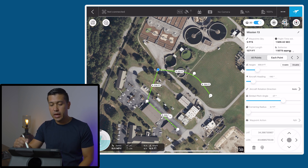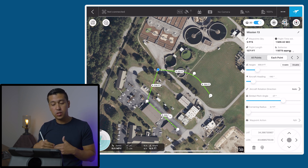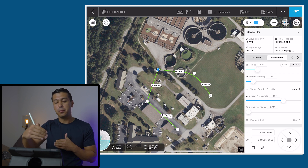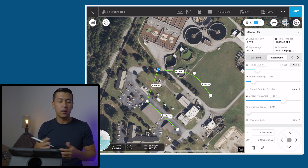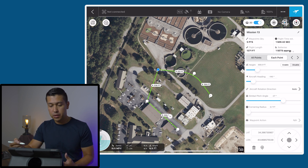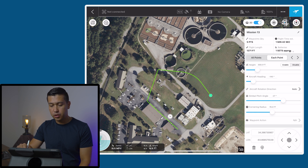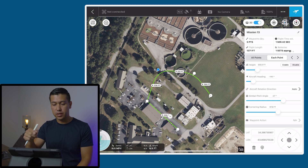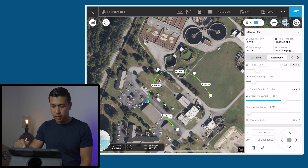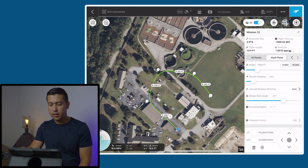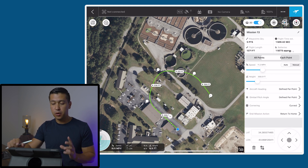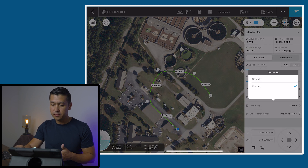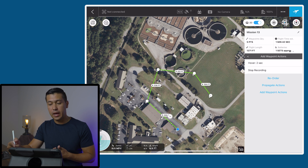Once we change it to curved, we'll go back to each point and you will see that the cornering radius is not grayed out anymore. This was the one tricky thing that took me a minute to figure out, so I'm saving you guys some time. I want a smooth transition from waypoint to waypoint — I don't want it to do sharp turns because the video is not going to look good. As I'm going through all the different waypoints and adjusting the cornering radius, instead of a sharp turn it's doing a smooth transition. Now as we get to the last waypoint, you may see down at the bottom where it says waypoint action it says none — don't panic, the waypoint action is there. If we go back to all waypoints and change it from curved to straight, then go back to each point, you will see that both waypoint actions are there.